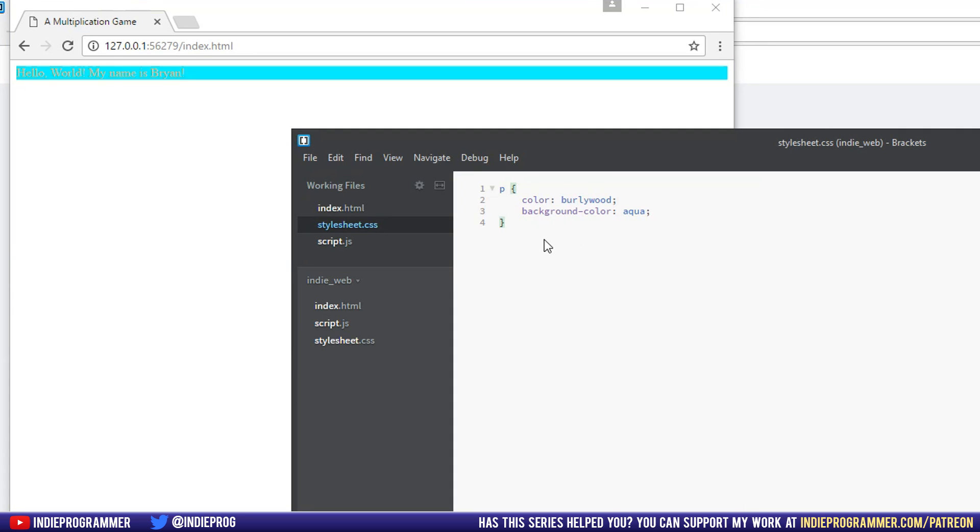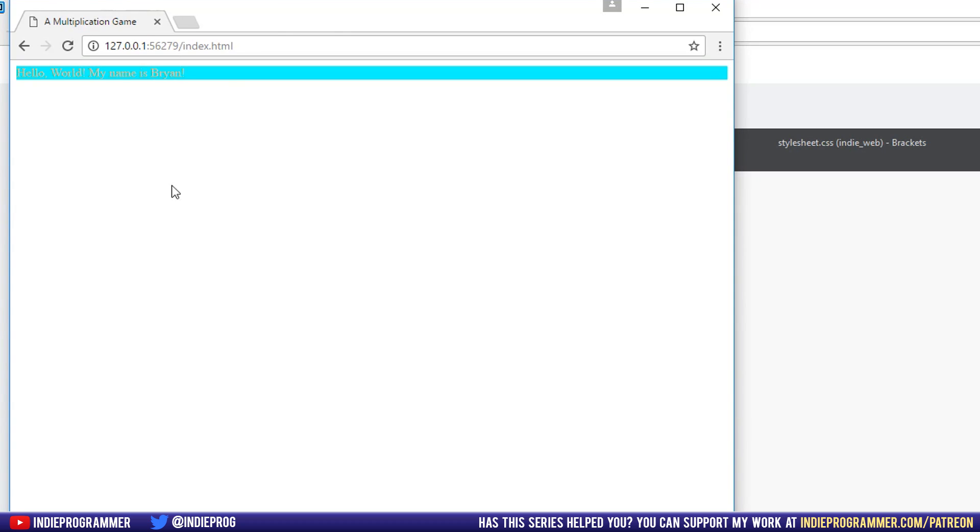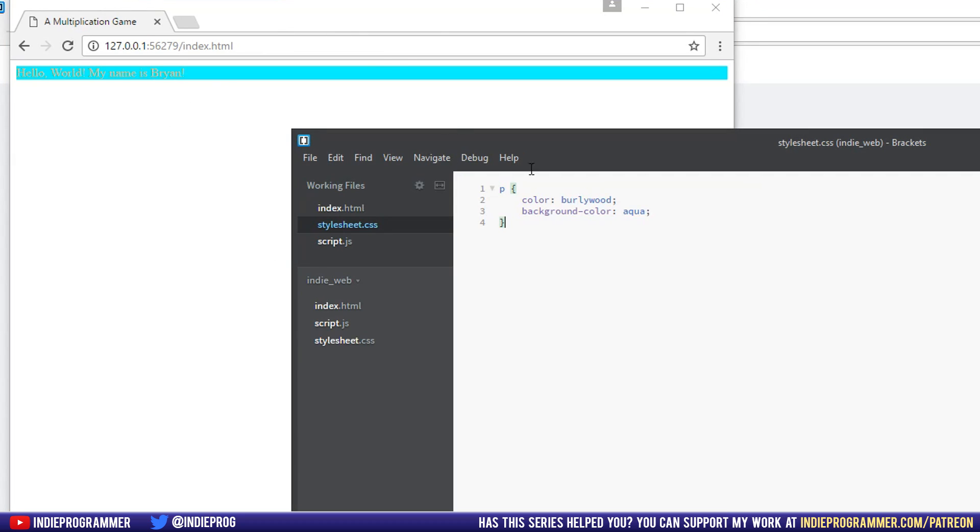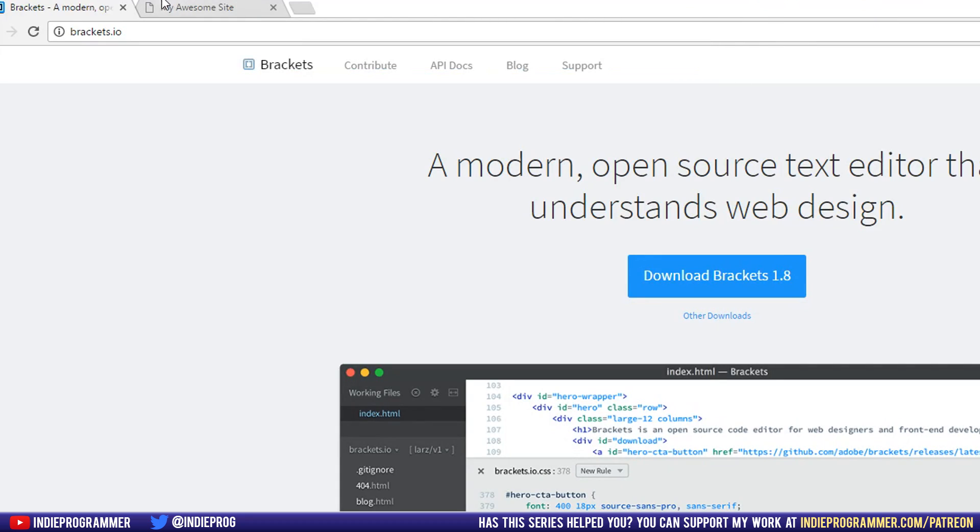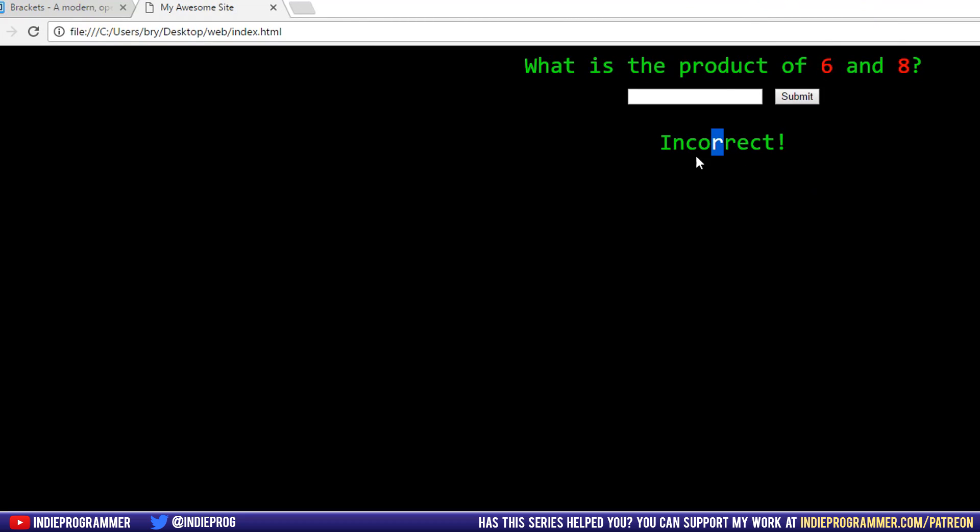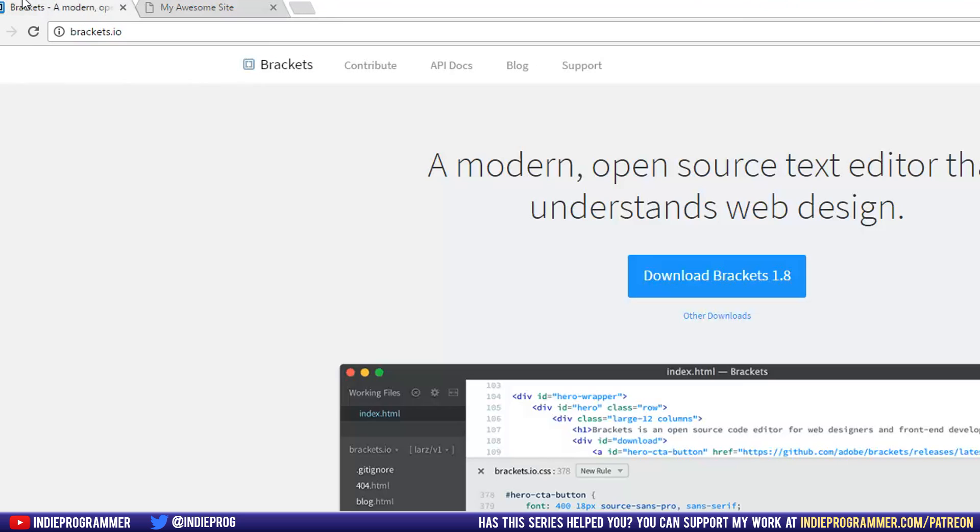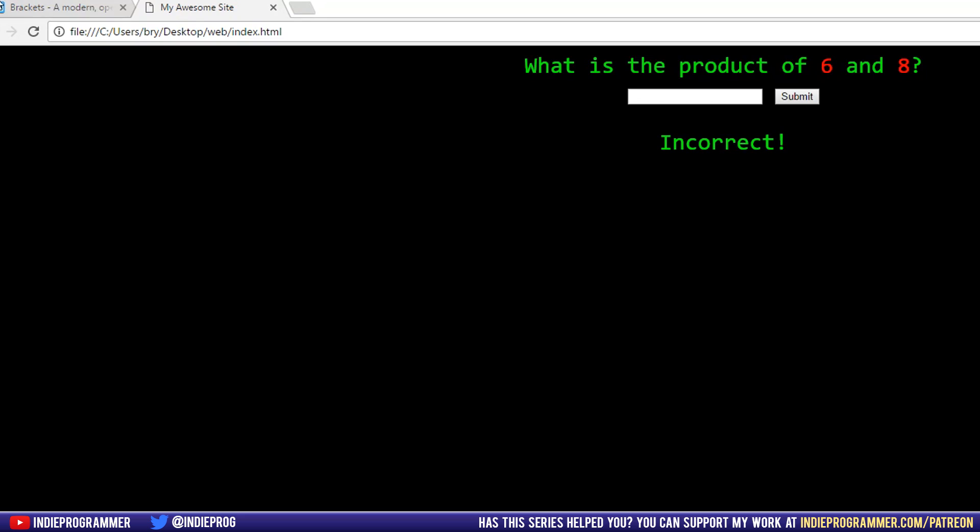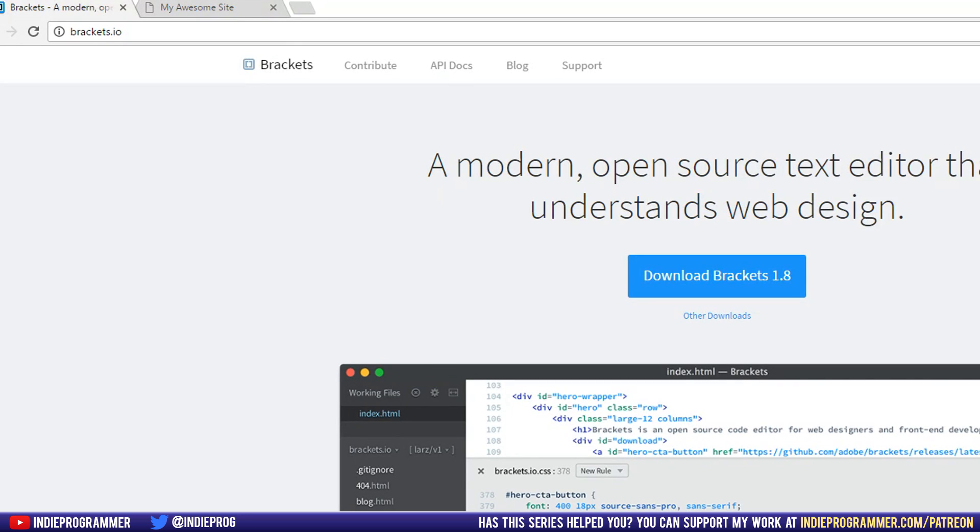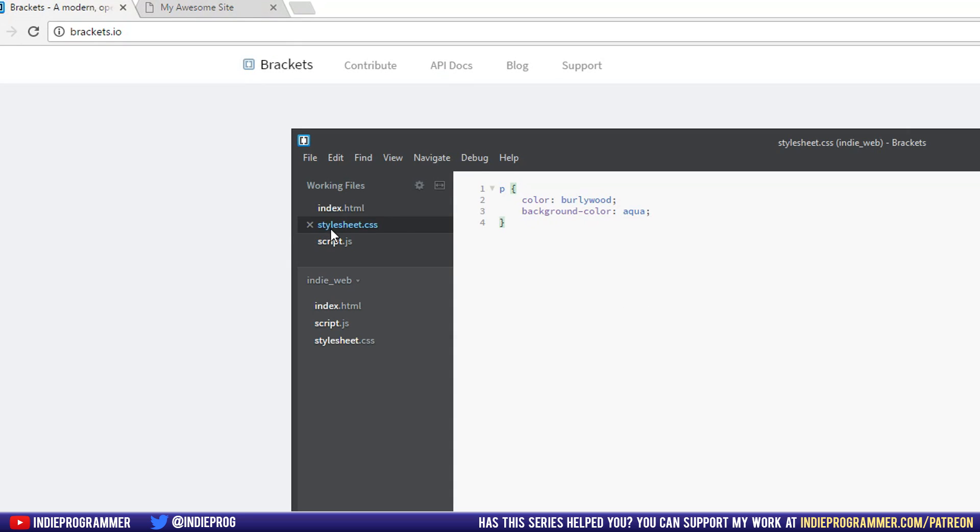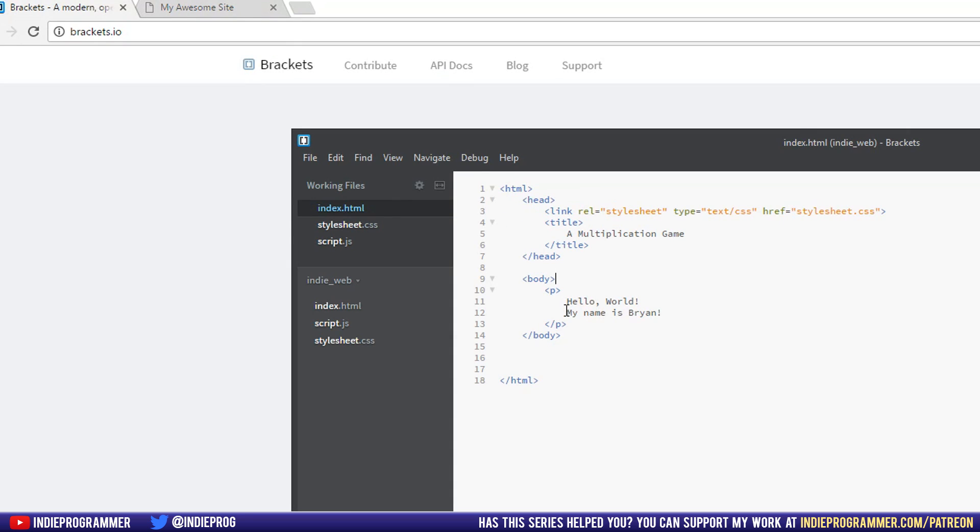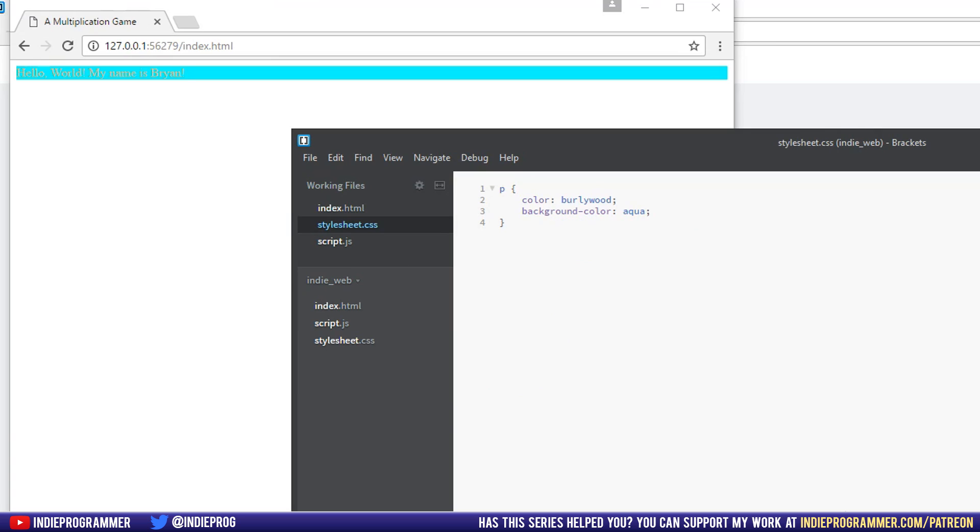So what do we want to do other than just that one P tag? Well, how about our entire website, right? If we go to our website that I made before here, the entire background is black. It's not just like this one line. So how do you think we'd do that? Well, in our index page, we have a body tag. We already styled the P tag, but let's style the body tag now.